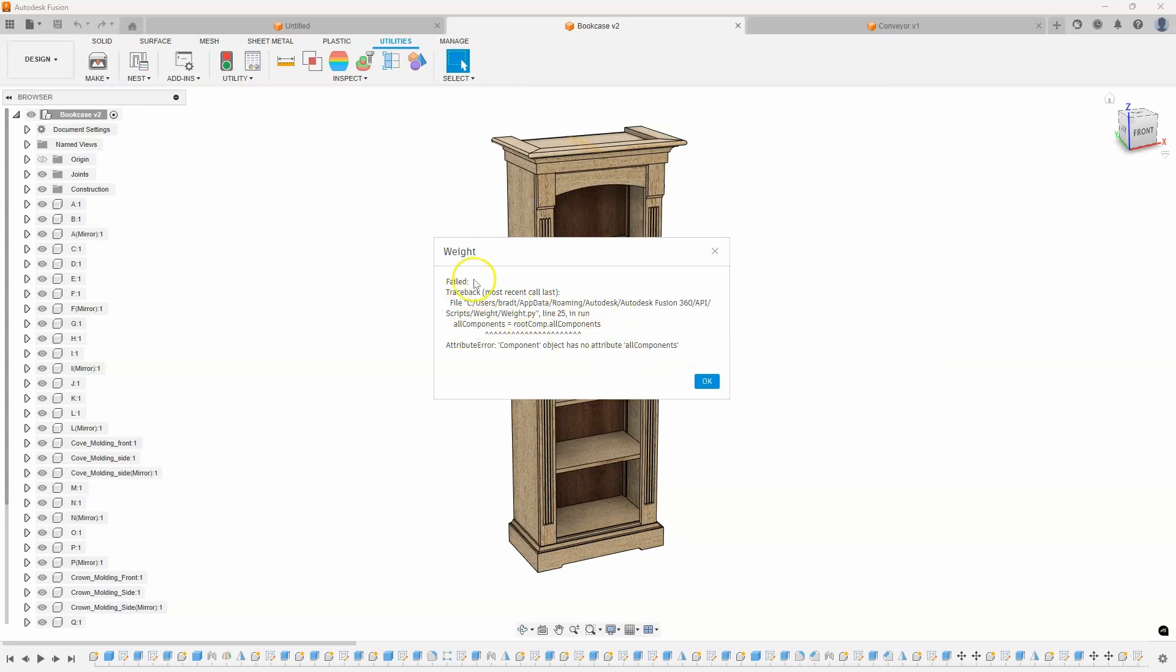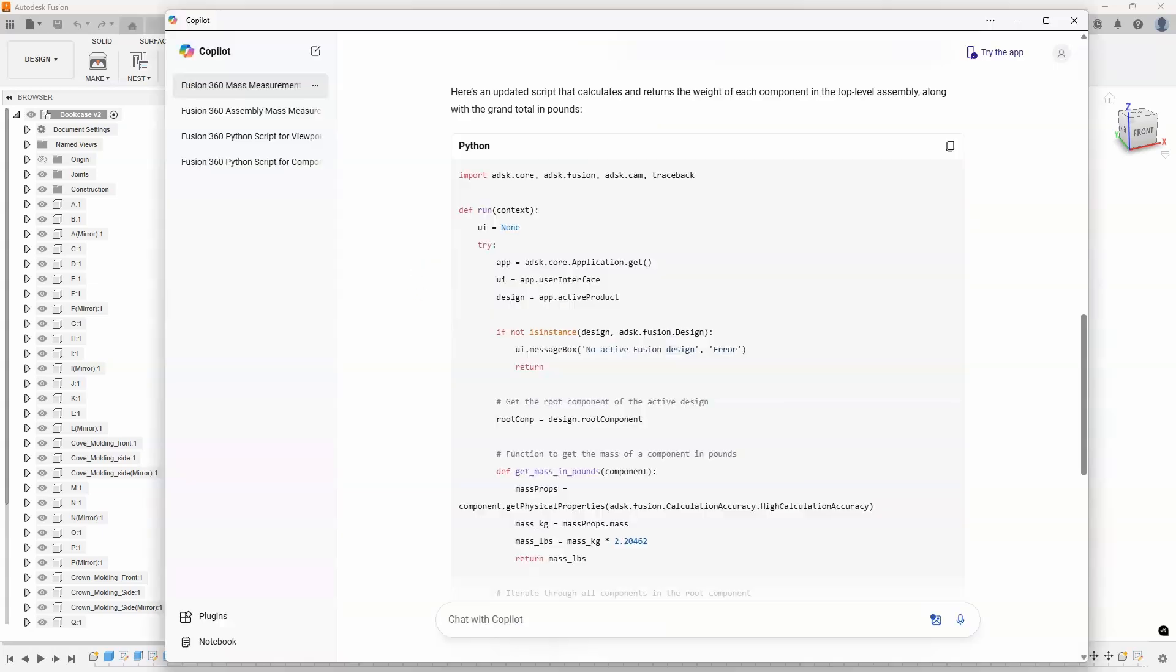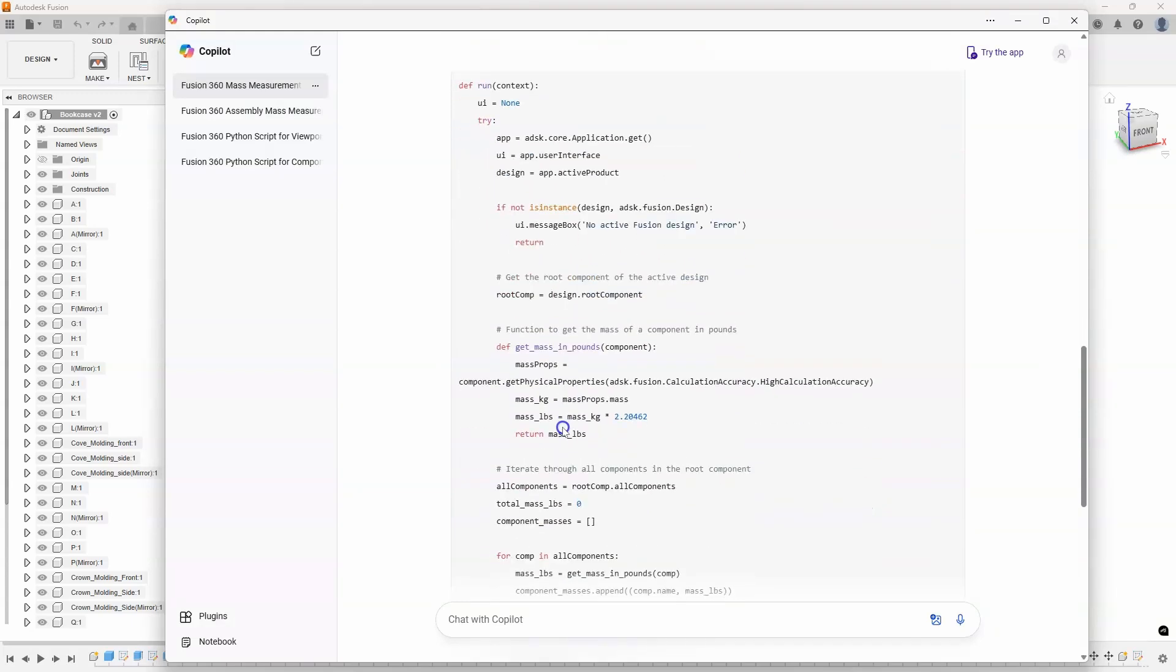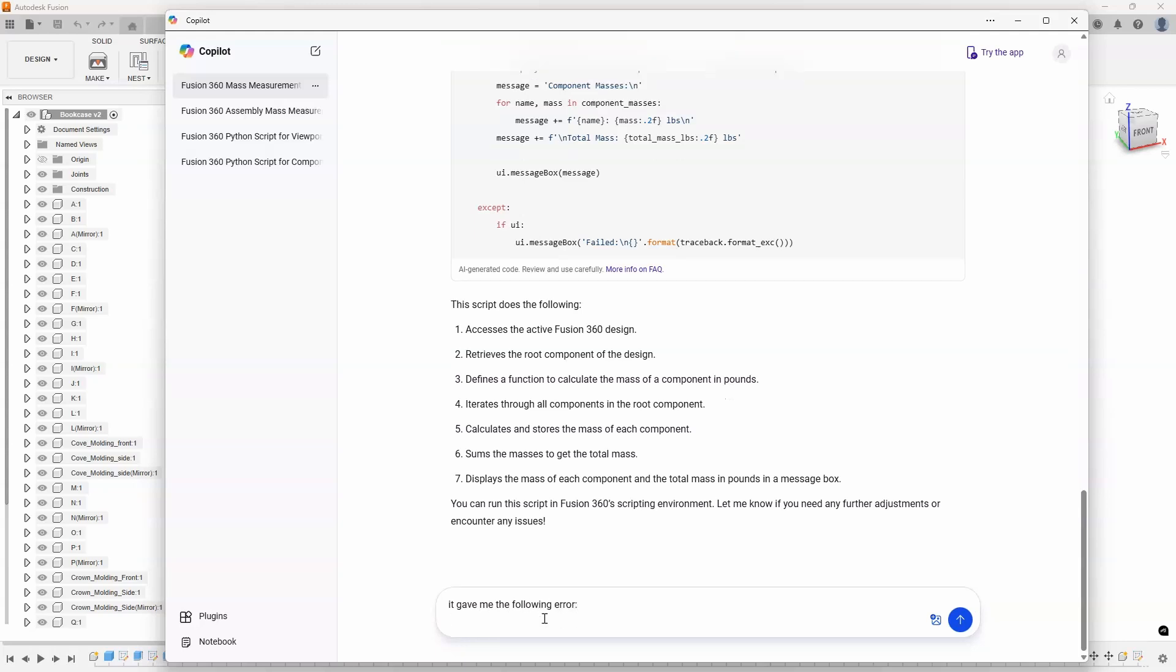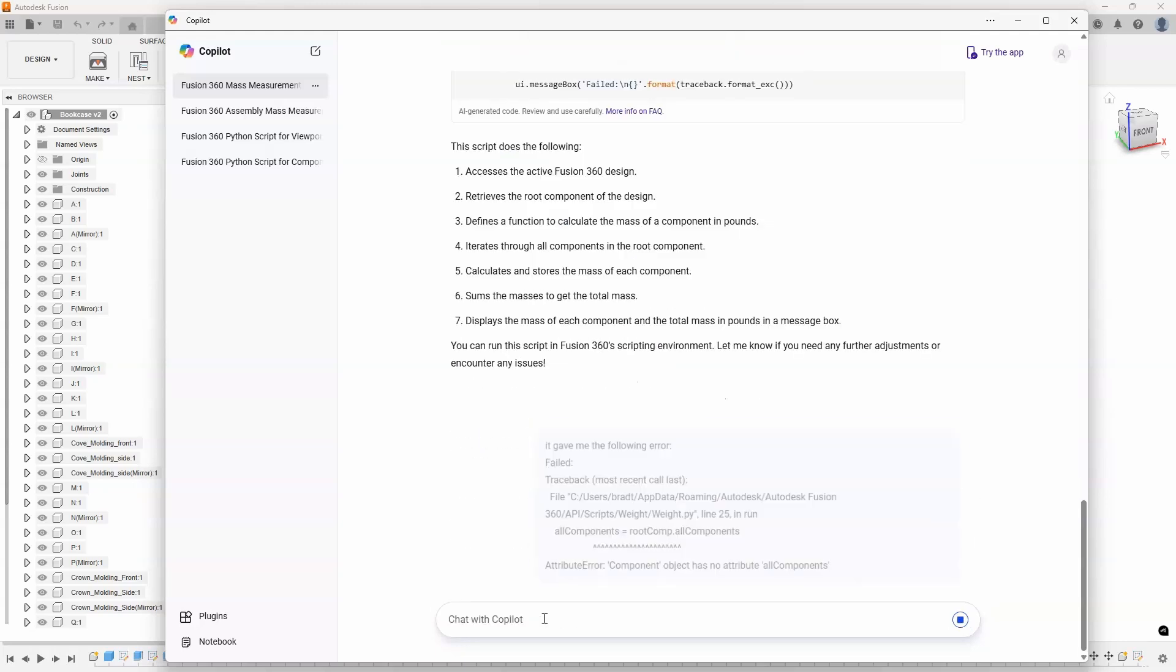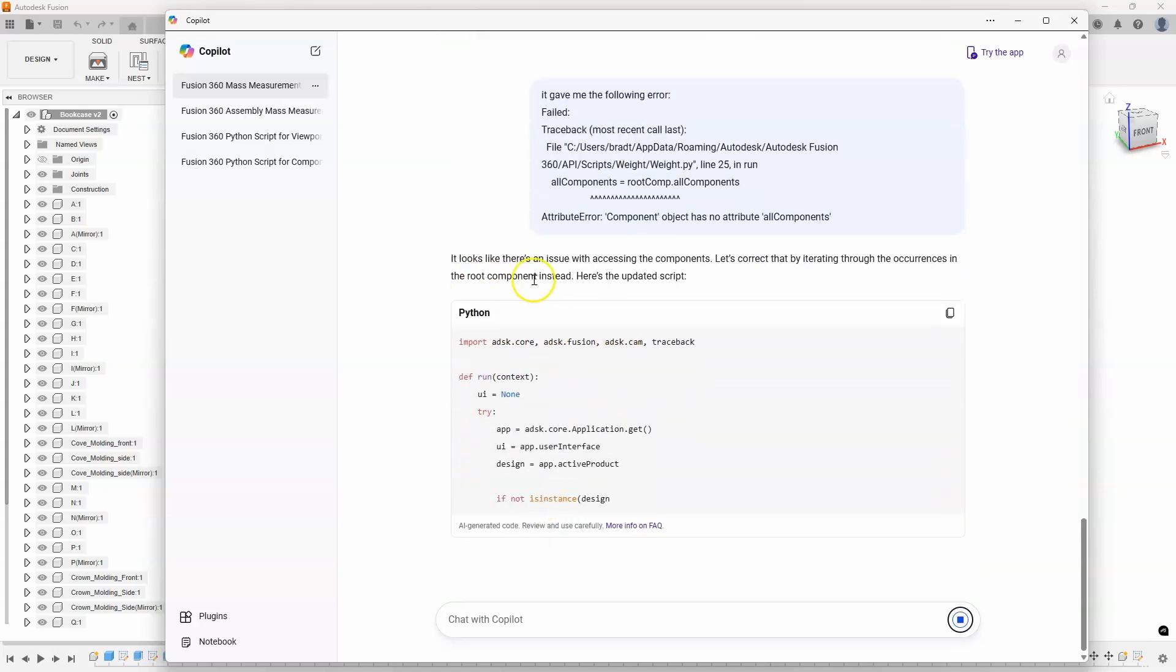And this is what's kind of cool. I have no idea what this means. So, I'm going to copy all of this. So, I'm going to say copy. I'll go back into my script here and say, it gave me the following error. And then I just paste that error in there.